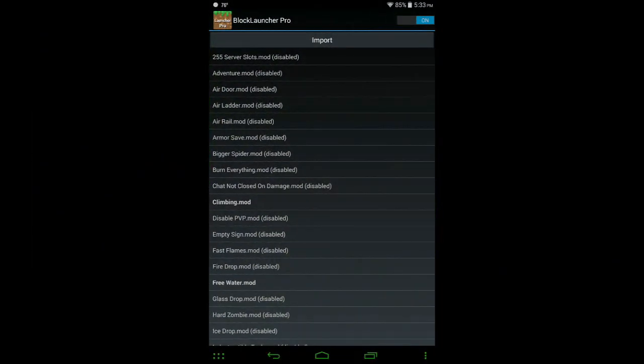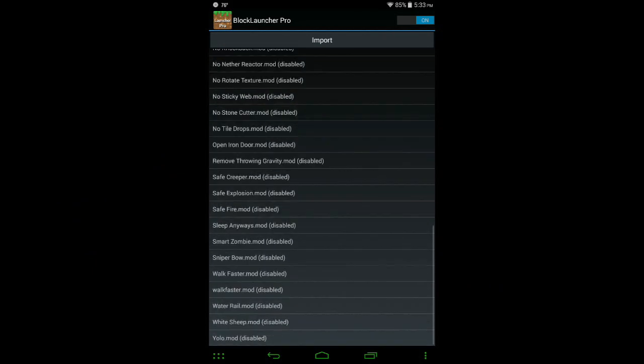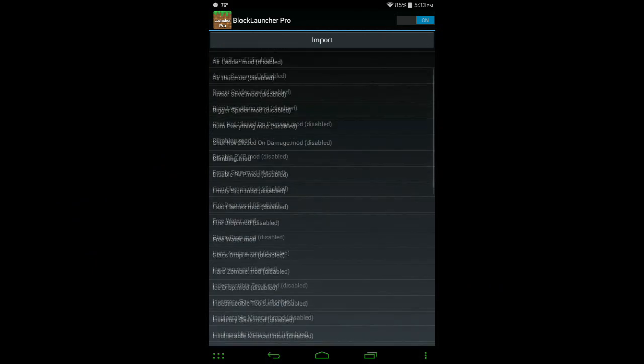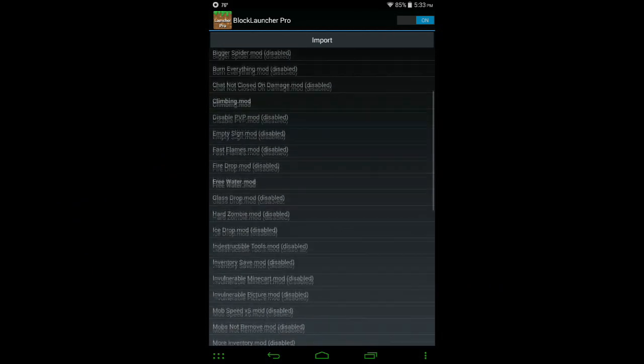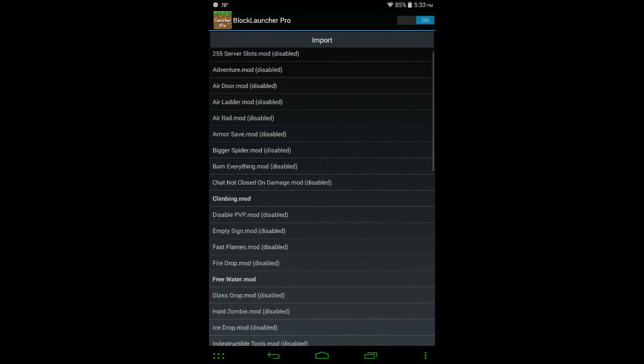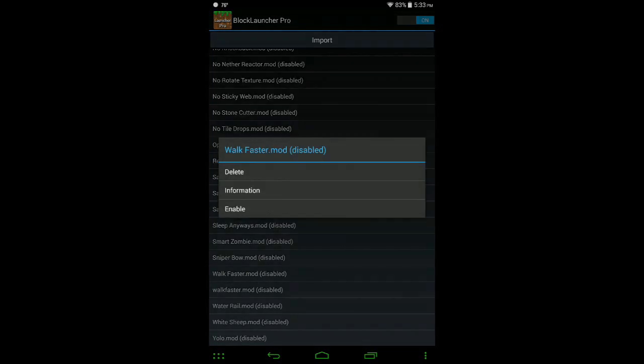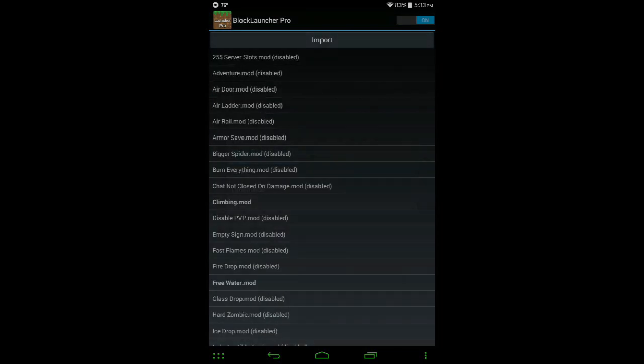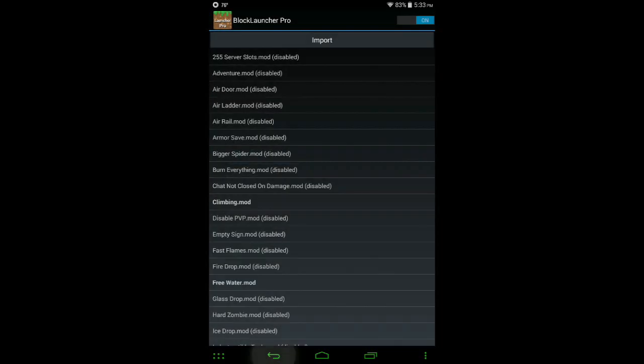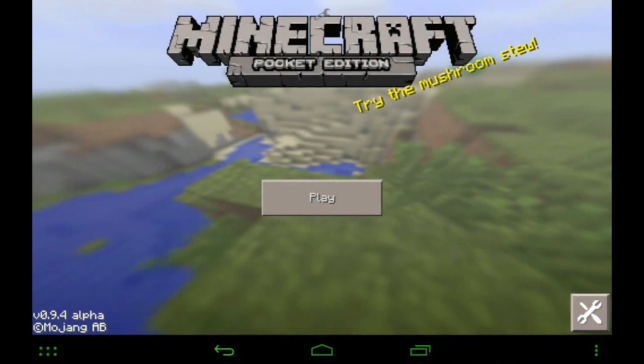I have every single mod downloaded already, going through all of them, but when you actually open this up, it won't be enabled by default. You have to go and find your mod and then you have to enable it yourself. So let's click on the walkfaster.mod, hit enable, and then it's automatically ready to go.